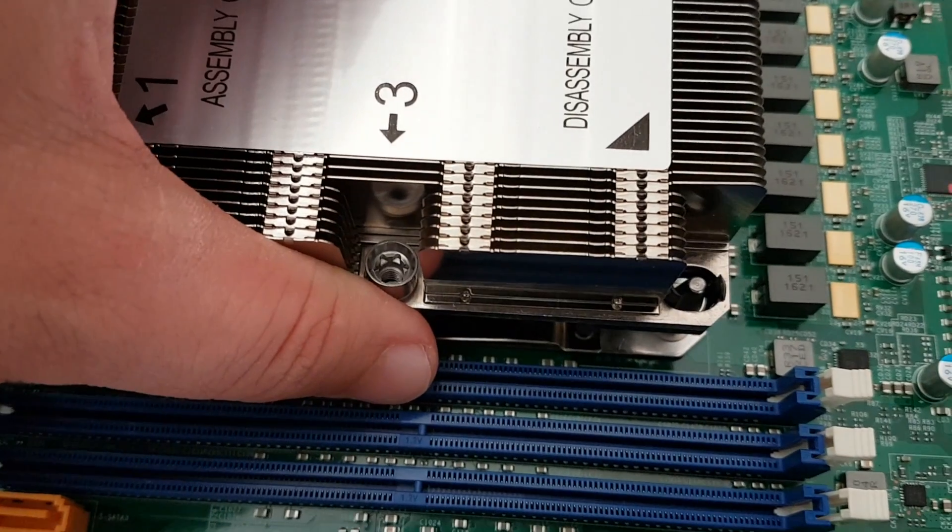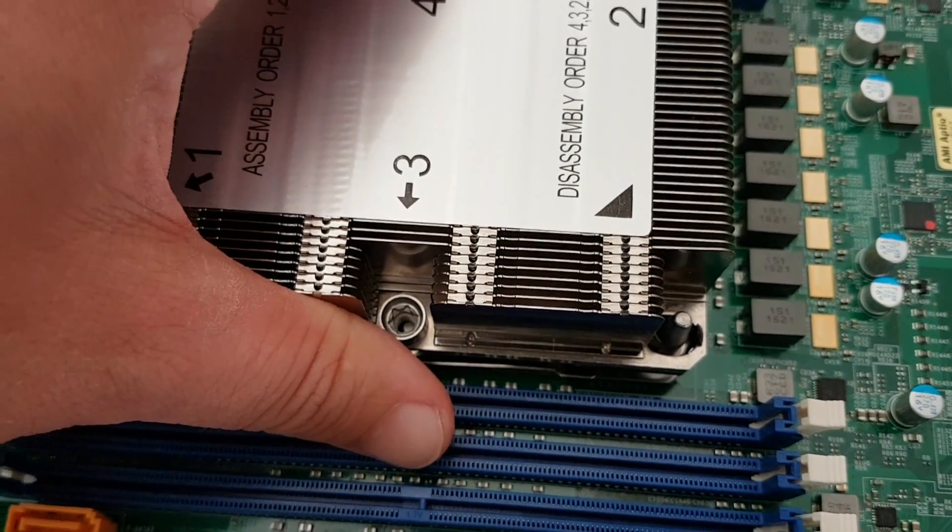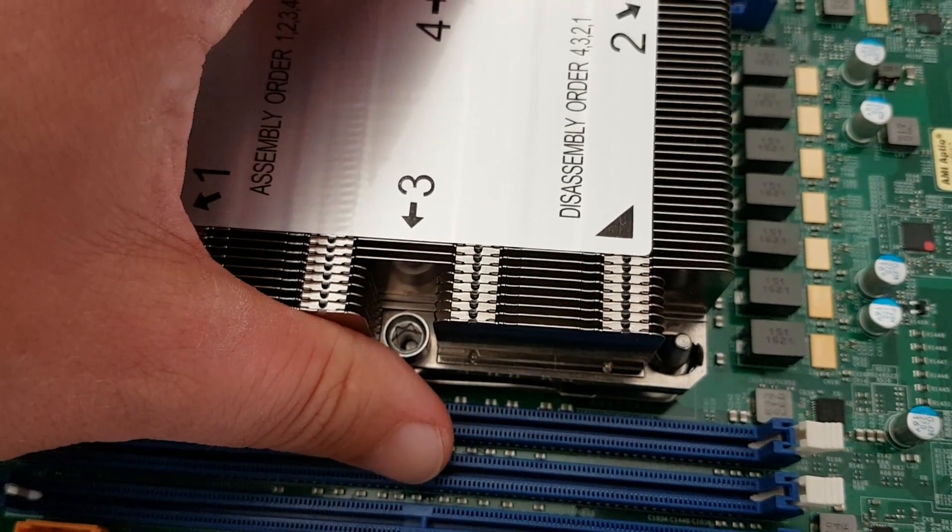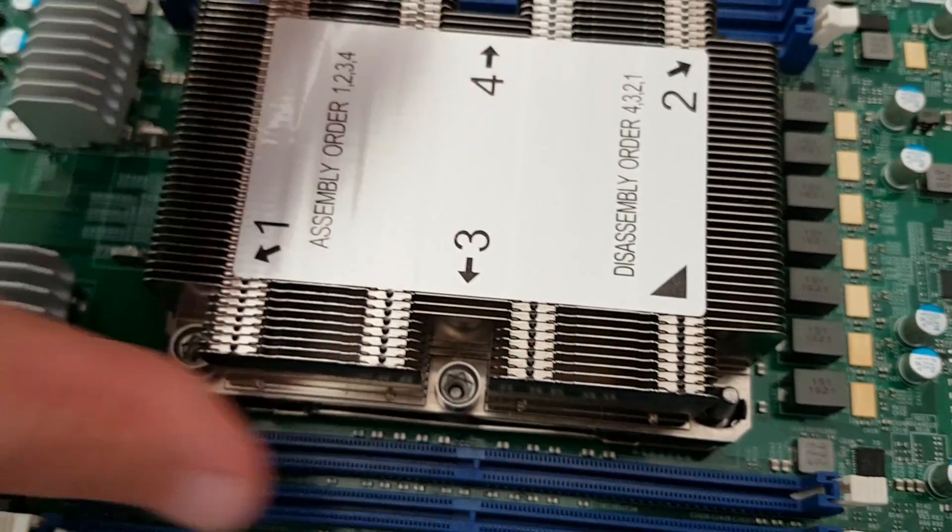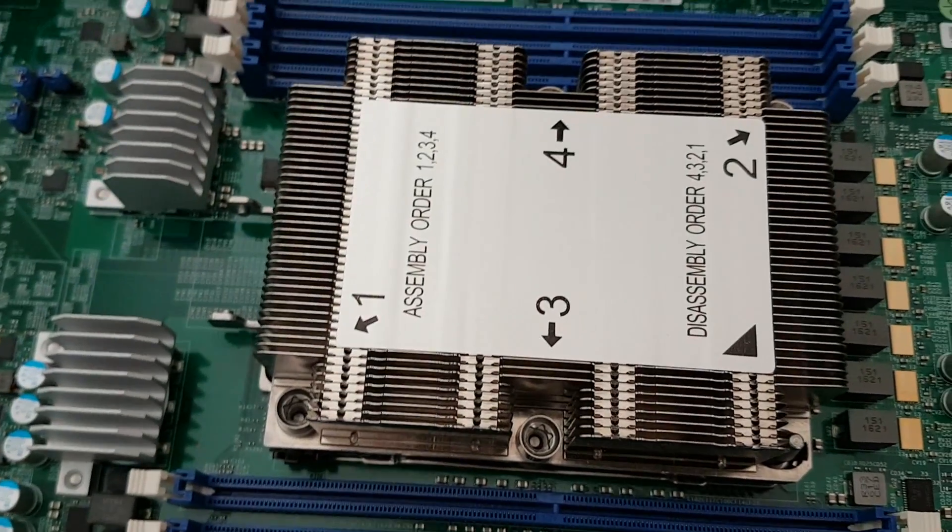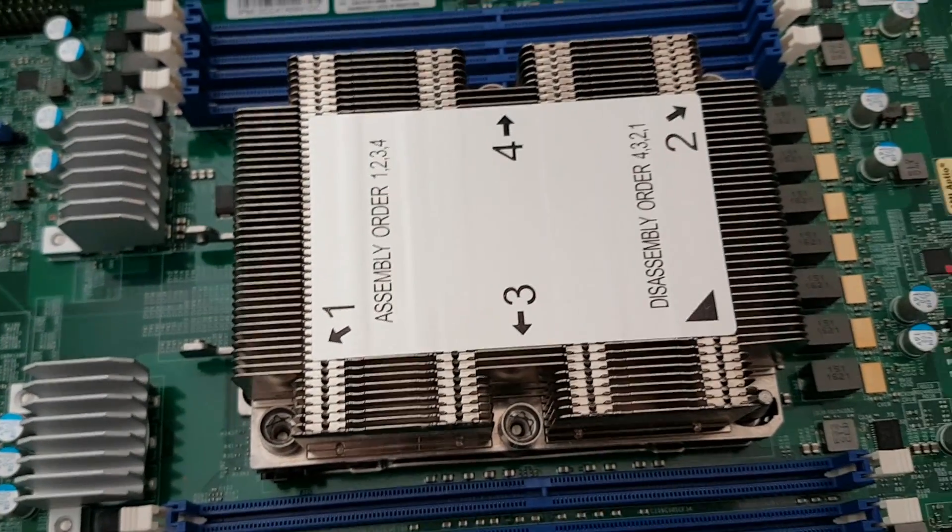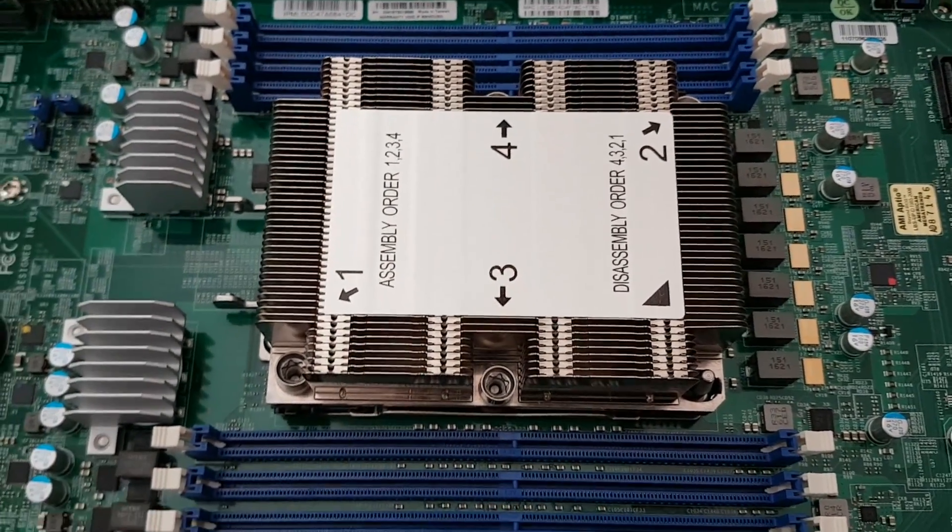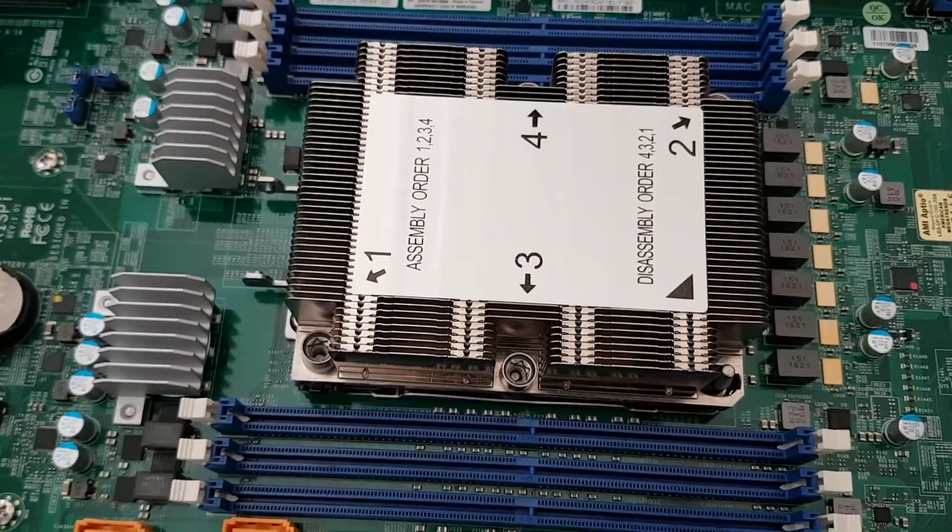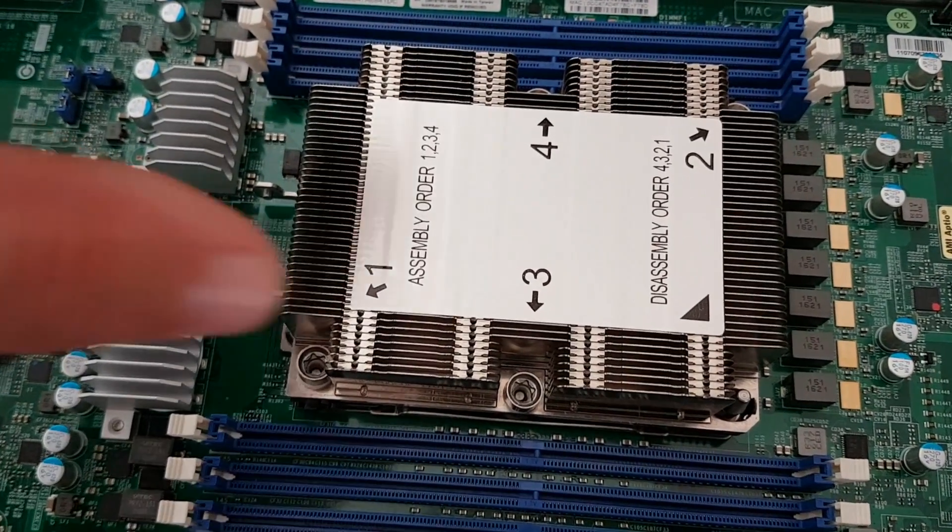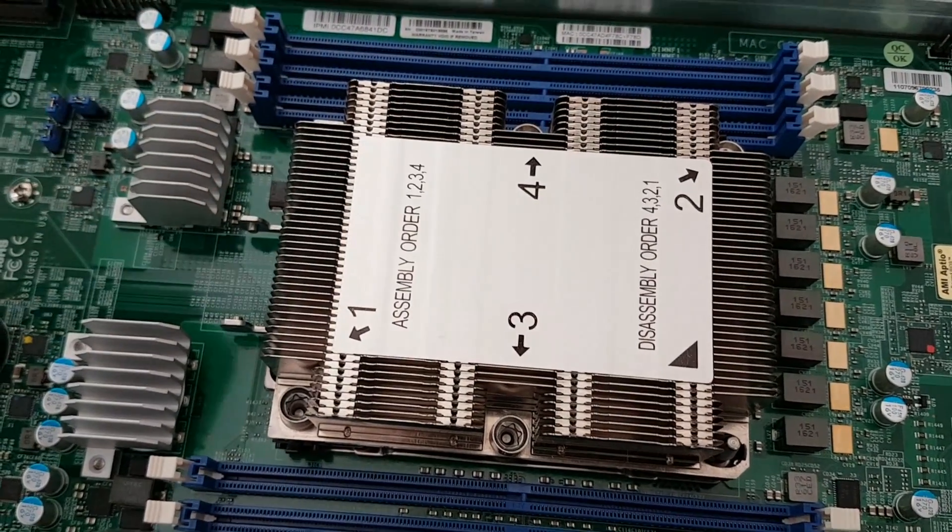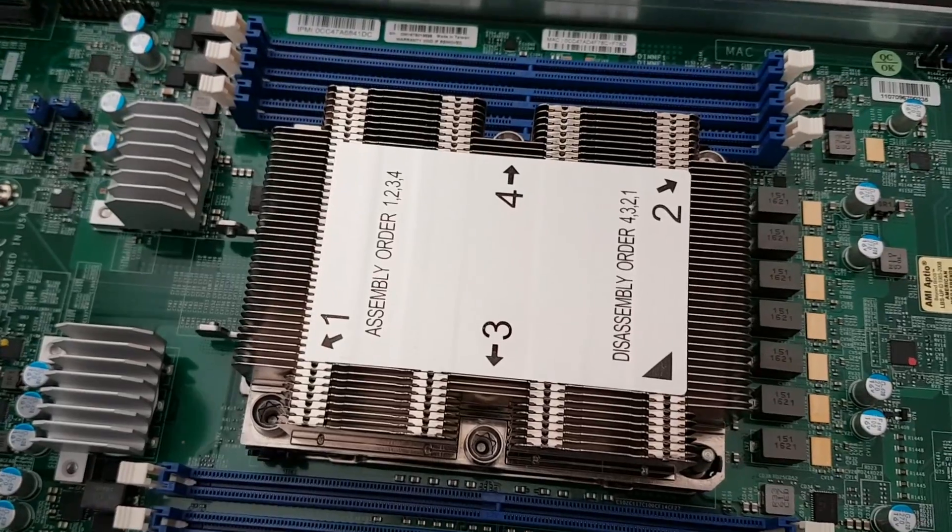Here you can see that we're aligning the thermal solution to the guide pins. This then pops into place, and at this point we can use the four guide screws in the specific order that is listed on the thermal solution to secure the heatsink in place.